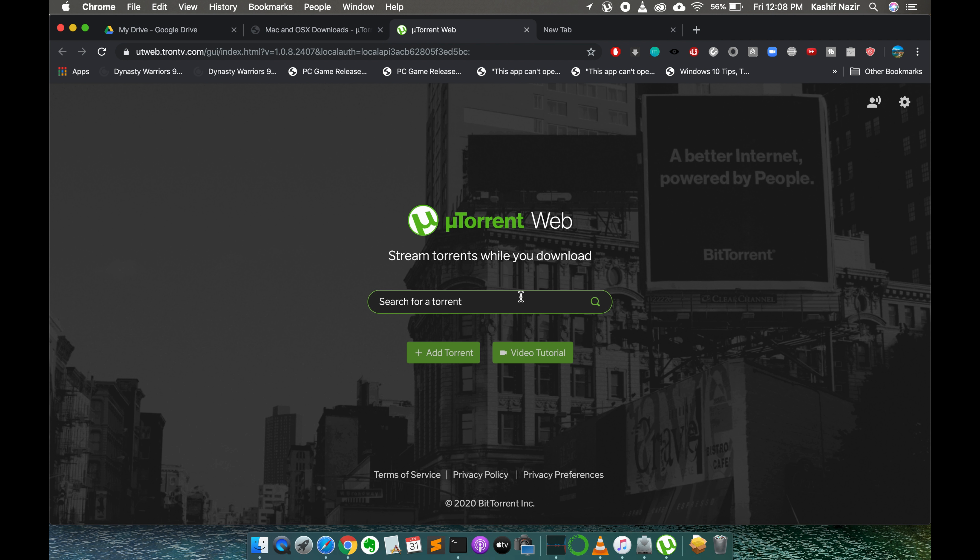Hope it has helped you in installing uTorrent on macOS Catalina. Before you go please like, subscribe and share. Thank you.